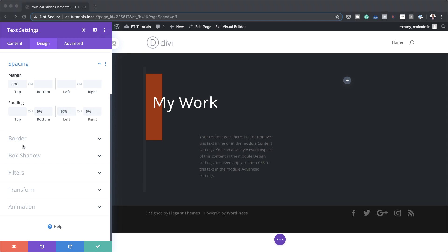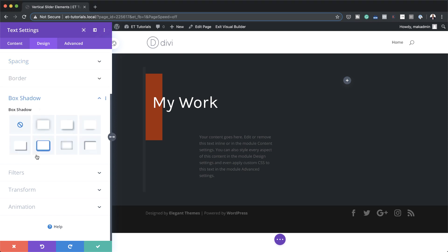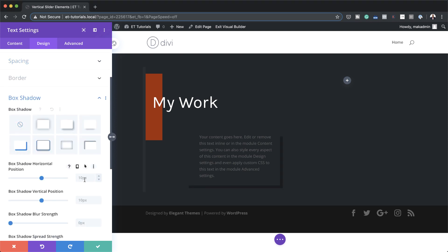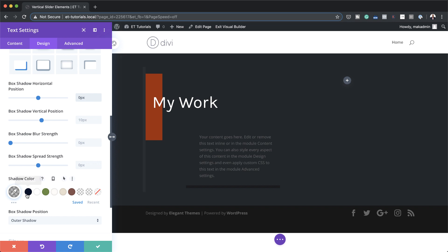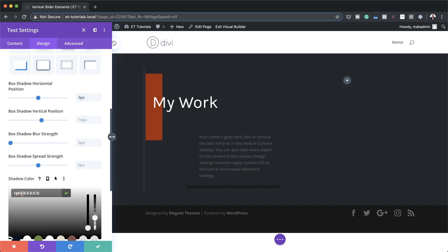The next stage is to add our shadows. I'm going to come over here to Box Shadow, select this option, and start adding values for horizontal and vertical position. This time for the horizontal I'm going to set this to zero and for the vertical I'll leave it at 10 pixels. Now I'll add the color by clicking the eyedropper tool and pasting the color between the brackets.